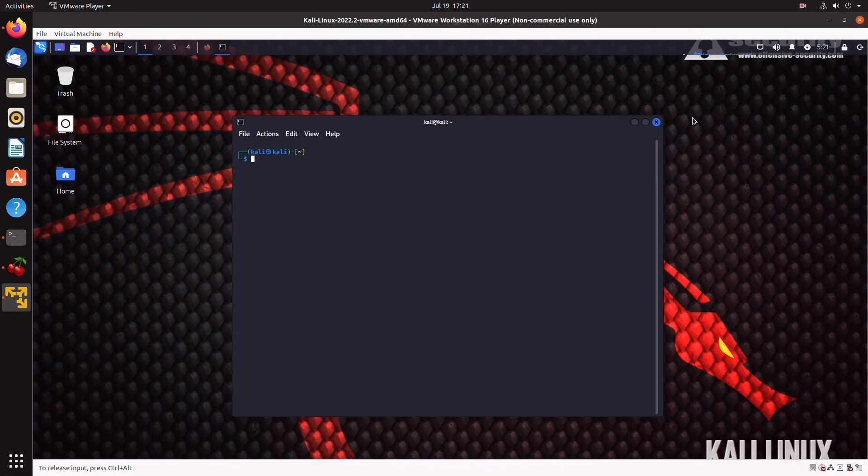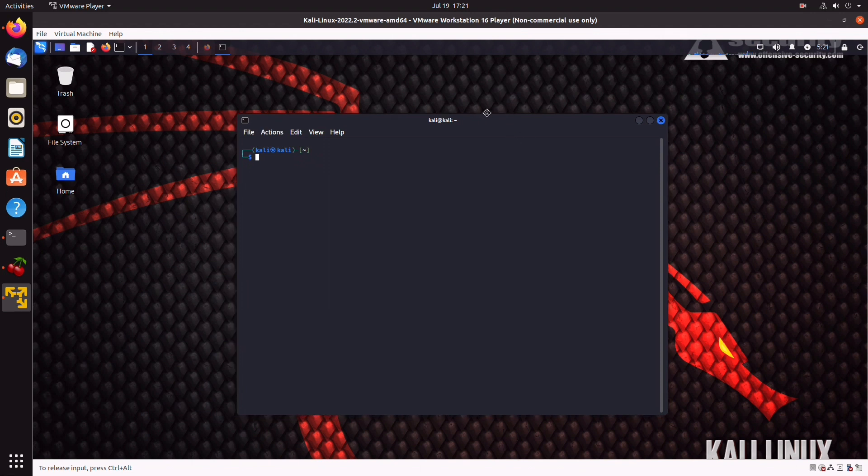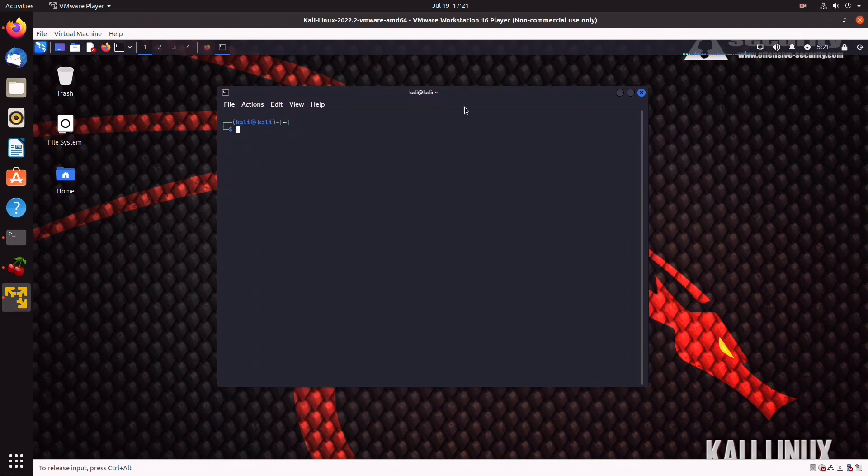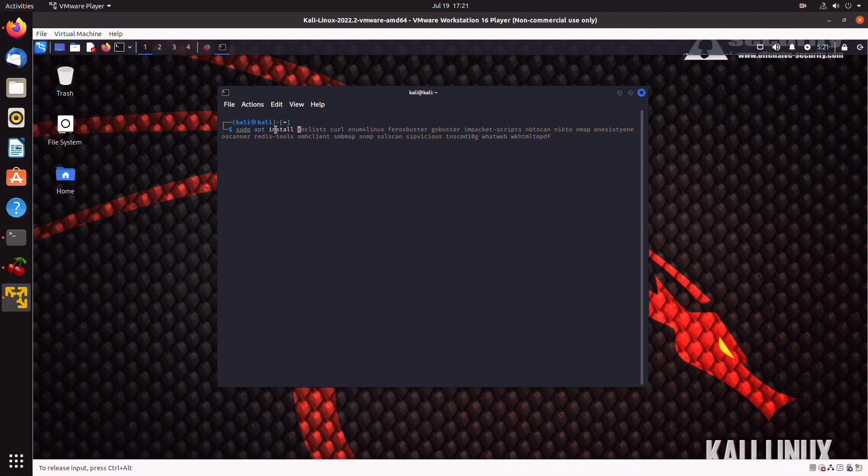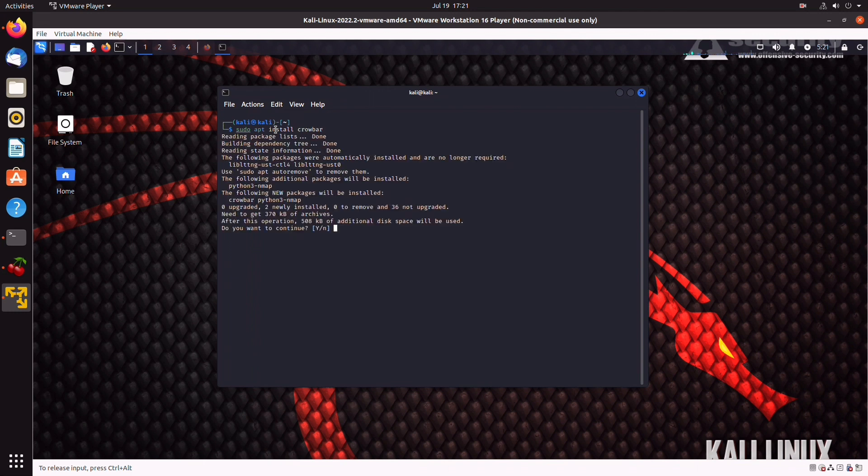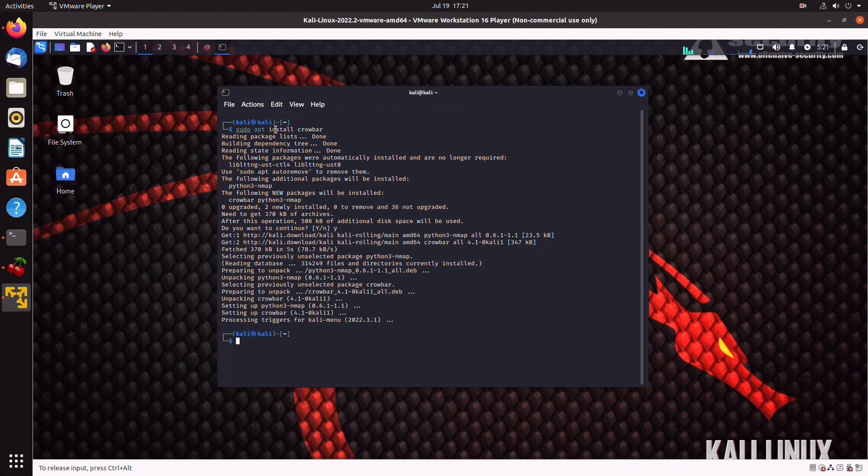All right. So, the next thing on the list will be installing Crowbar, which is used to brute force RDP. We can grab it by typing apt-get install crowbar and let that run. Press yes. And there you have it.